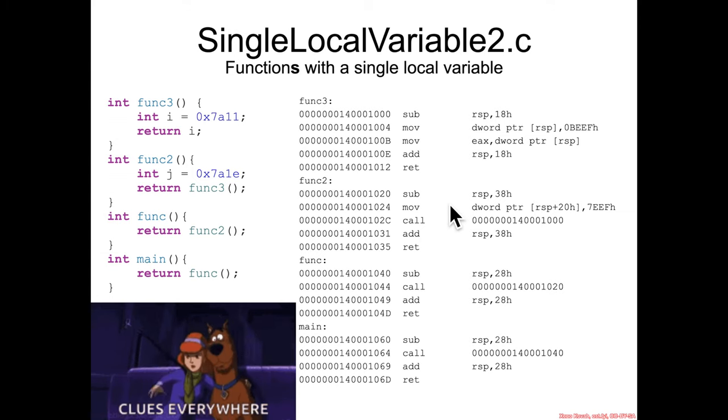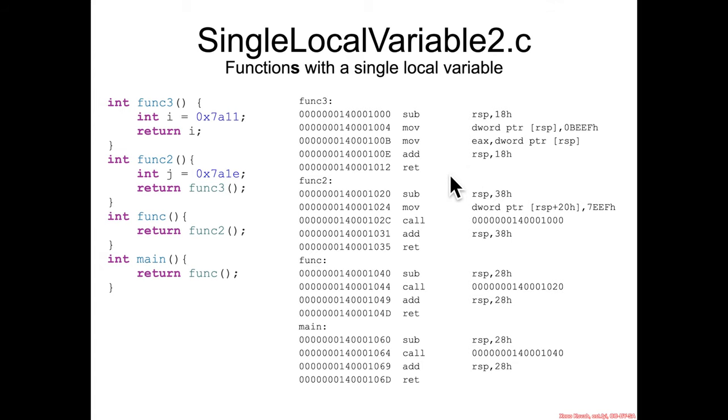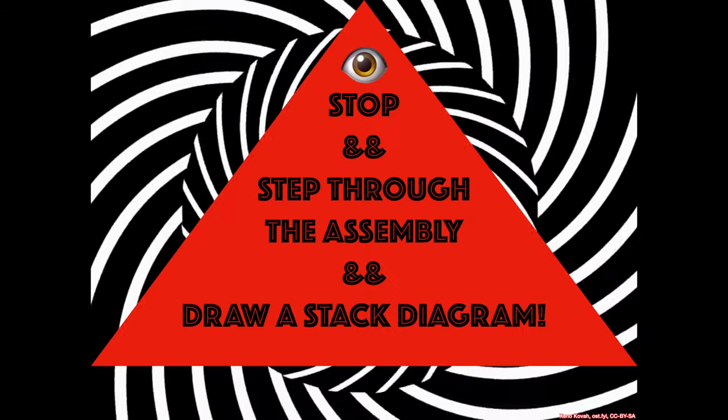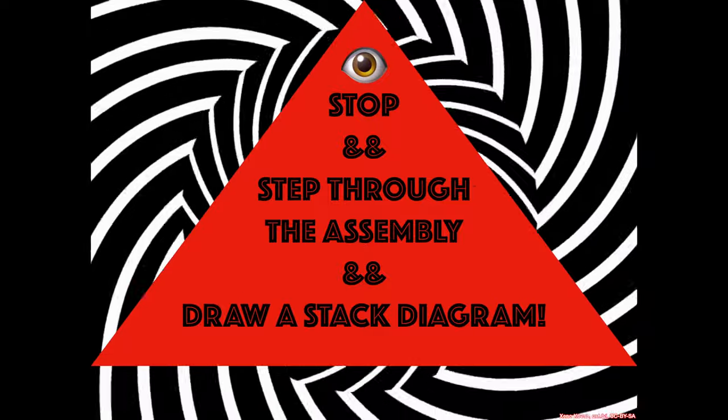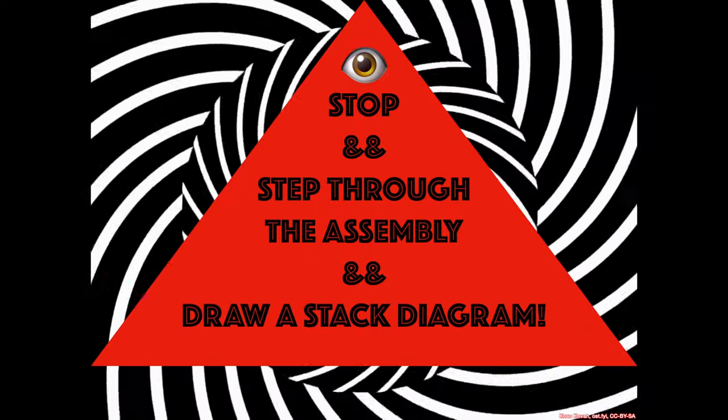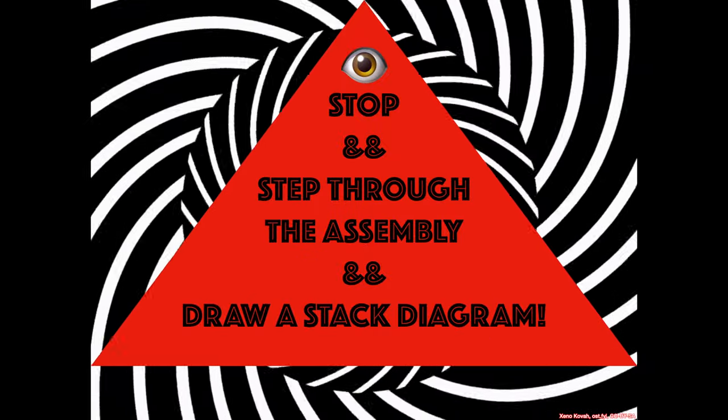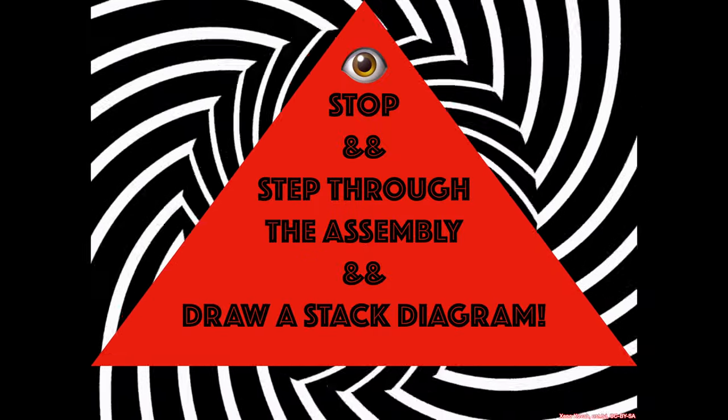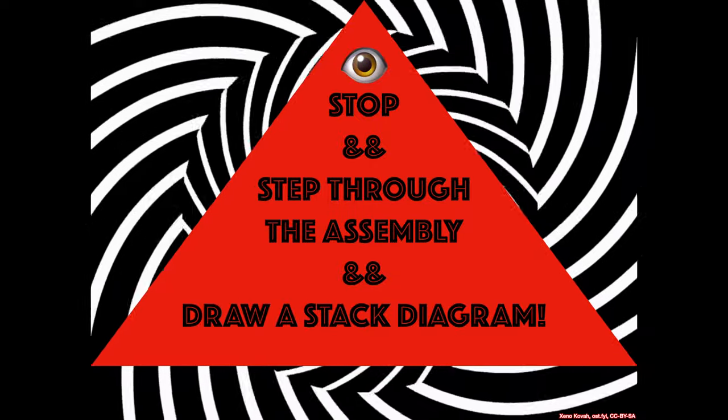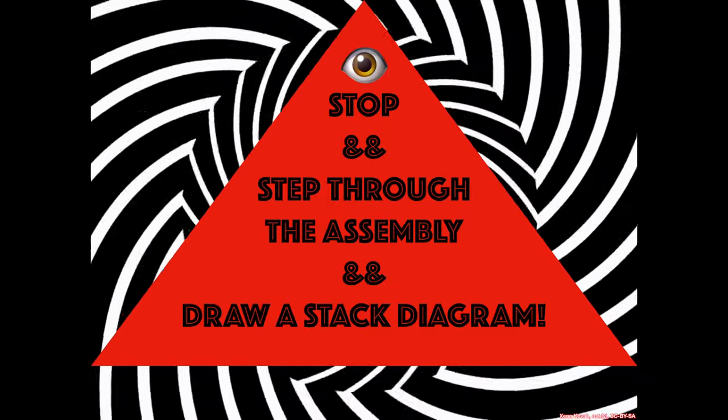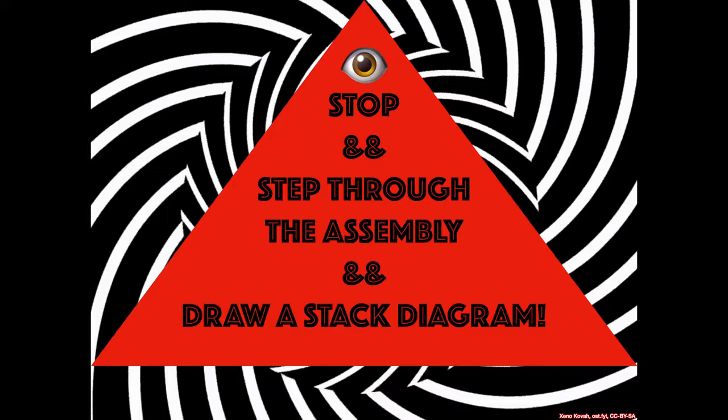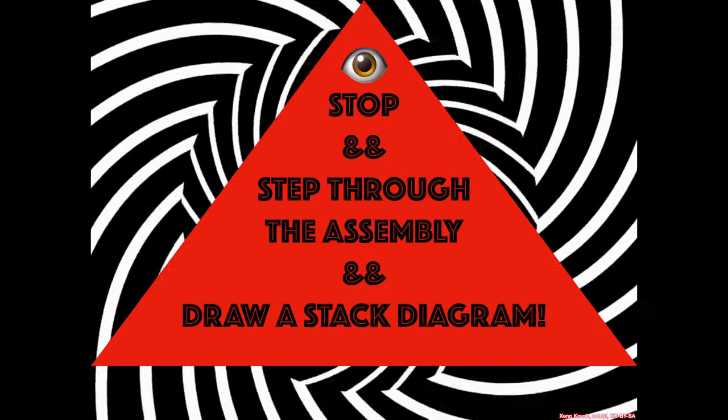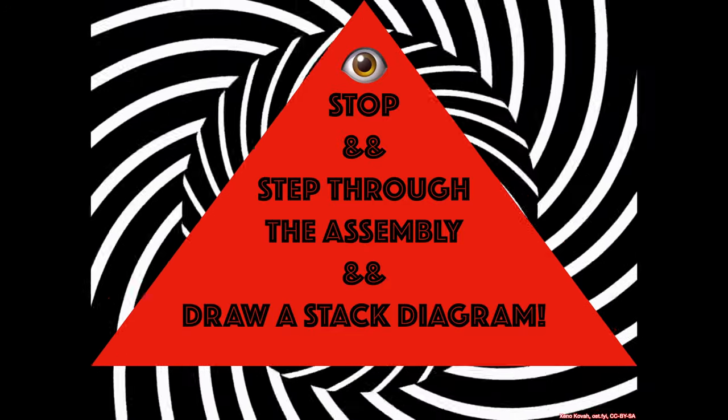Well, if you go ahead and start stepping through this code, then you should be able to see how the stack is being used and you can start creating your own theories about what exactly is going on in the stack with this particular thing. So go ahead and stop and go through the code, build up a stack diagram, showing what's allocated, what's not allocated, what variables are where, and then we'll go over it next.